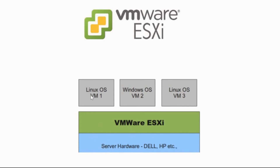VMware ESXi is actually free and comes with a 60-day evaluation period. You can register on the VMware website — registration is free — and get a free license to come out of the evaluation period.